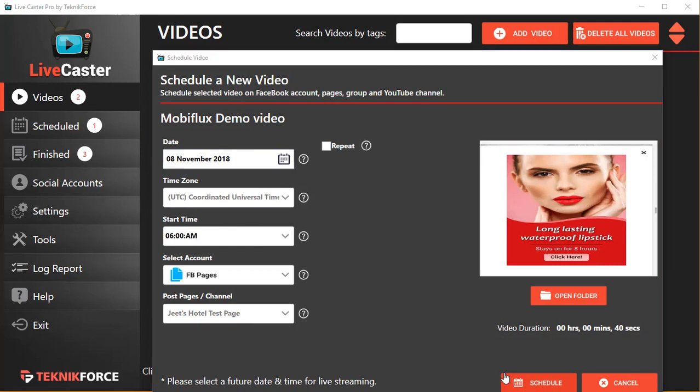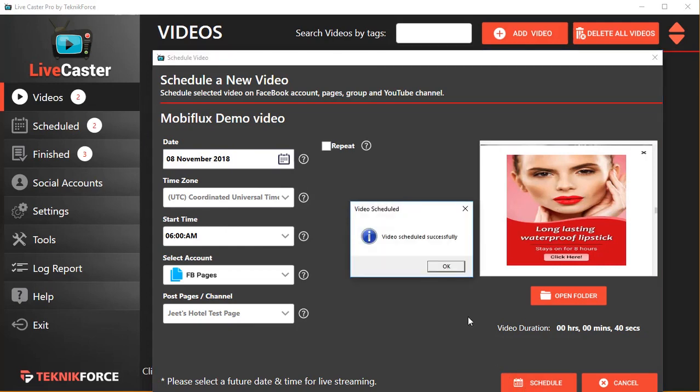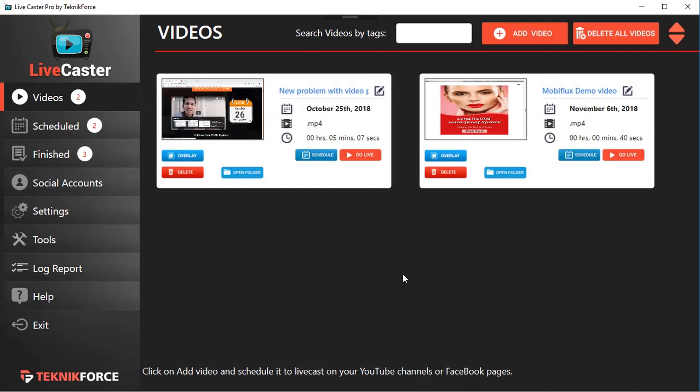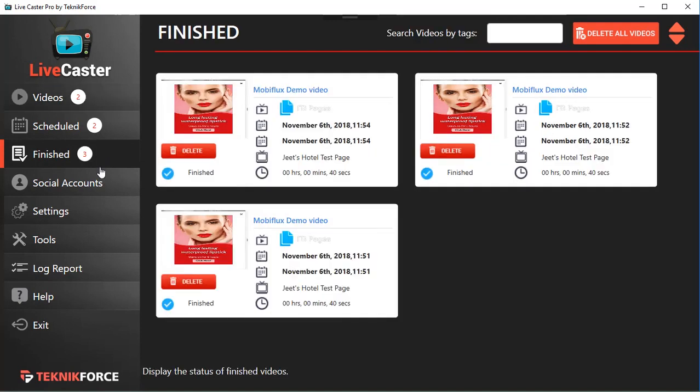You can select and schedule the same video again and again to run on your Facebook page or profile or on YouTube, and cast those videos online live without having to be there at that particular moment.